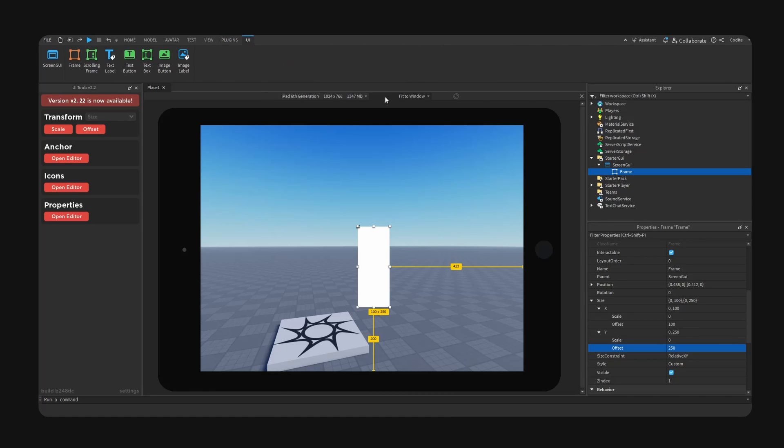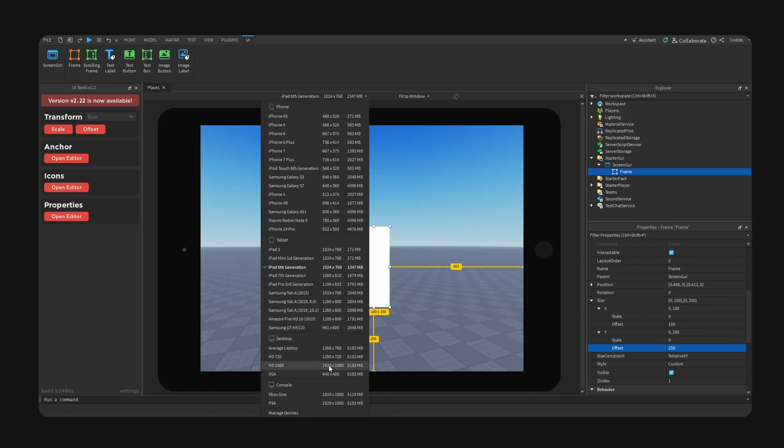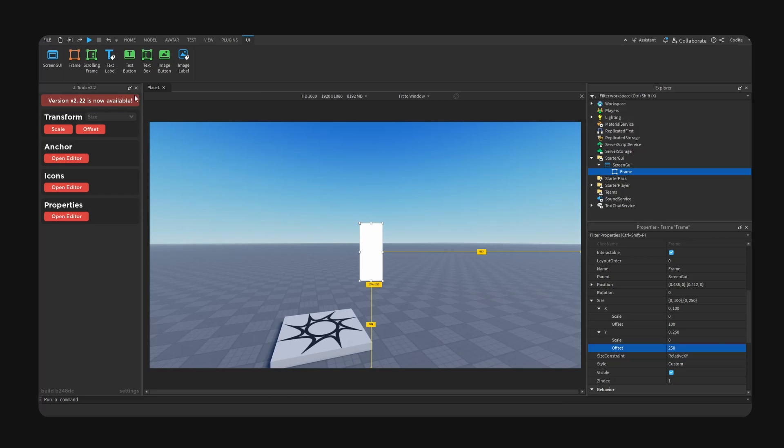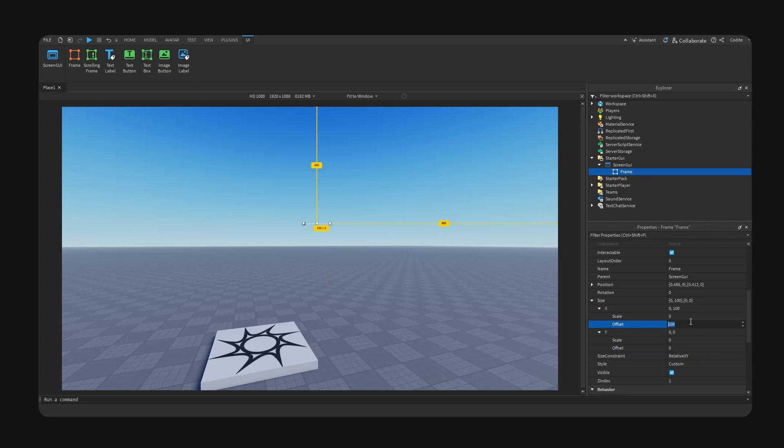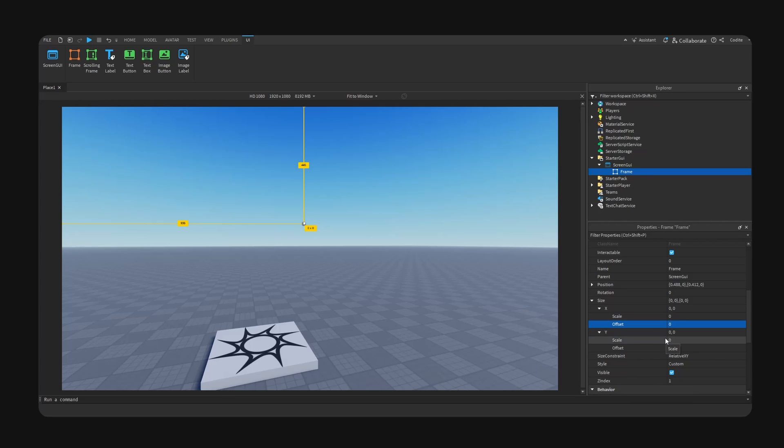So let me undo real quick. Let me close out of this. So what we can do is change our offset to zero on both of these X and Y. And how scale works is scale is basically a percent value. So it goes from zero to one, which is basically zero to a hundred percent.